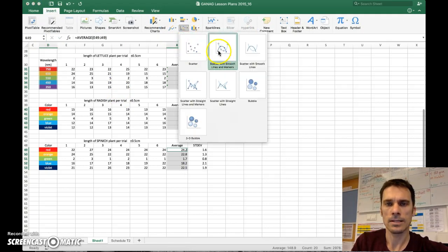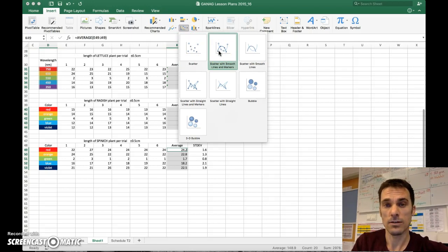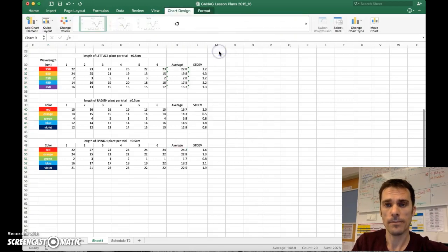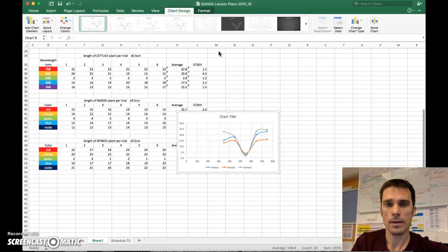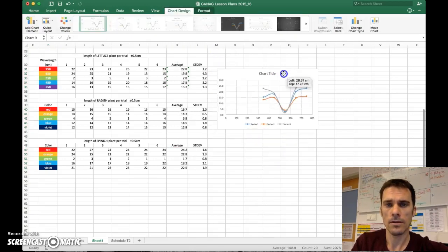I like the scatterplot with smooth lines for this specific graph. And there we go. It starts us off on the right path here.